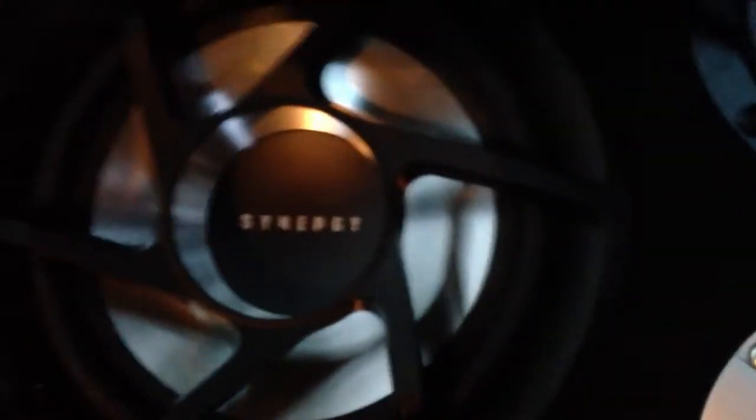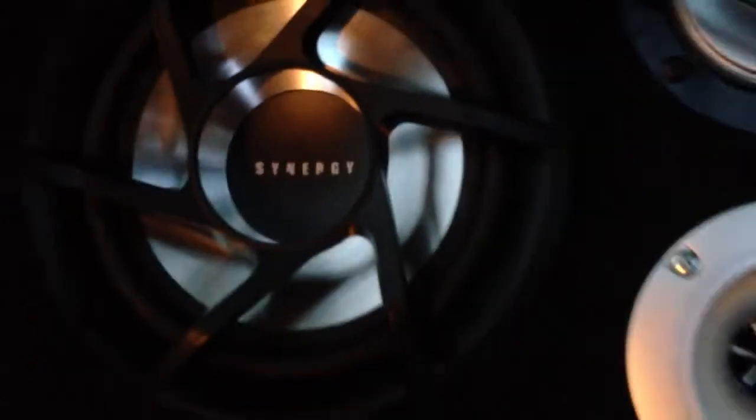And these subs are by Synergy, it has the 6 1⁄2 inch and the tweeters on those sides.